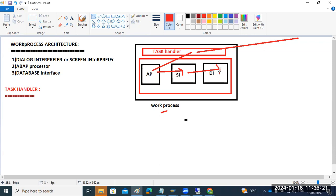Then it sends to the database interface. The database interface communicates and converts the request into SQL — an understandable language for the database. You don't need to write anything; just enter SM50 or SM51, and automatically it will understand your language. It allows access to the database tables, repository objects, controllers, and transactions — everything will be done here.